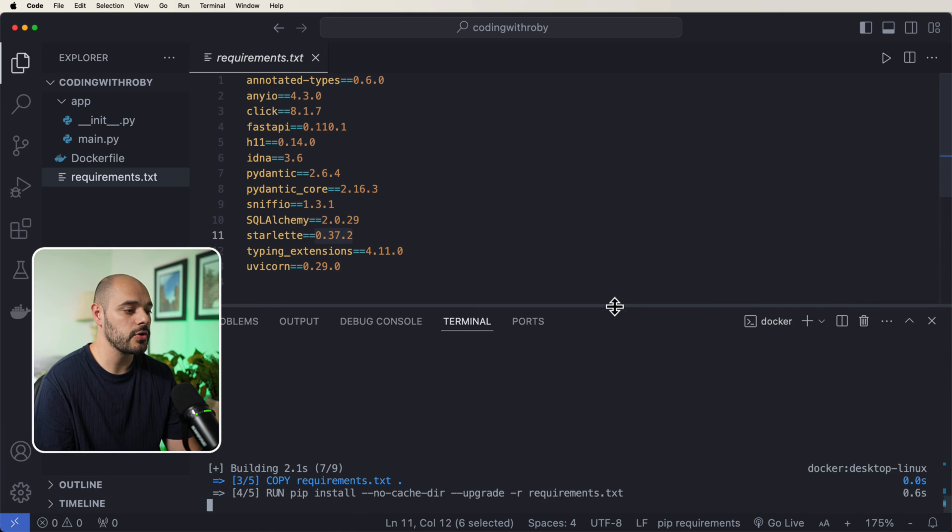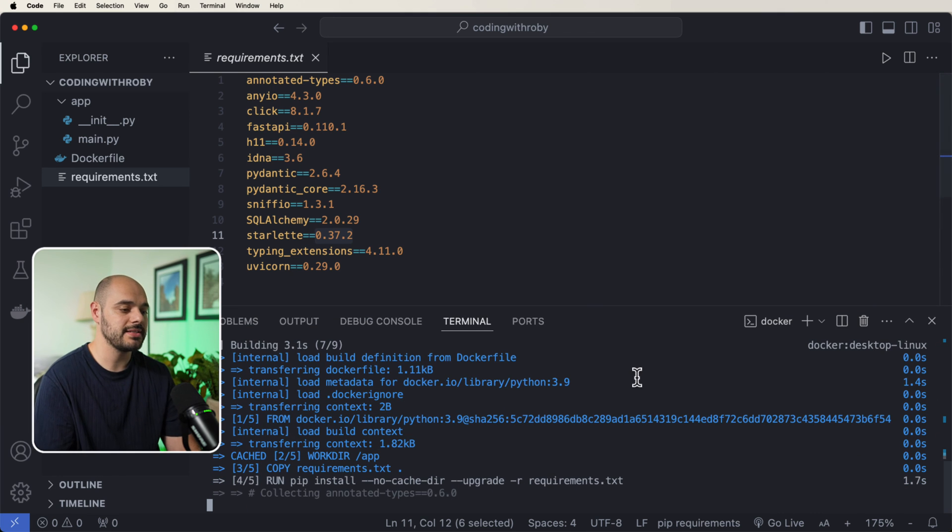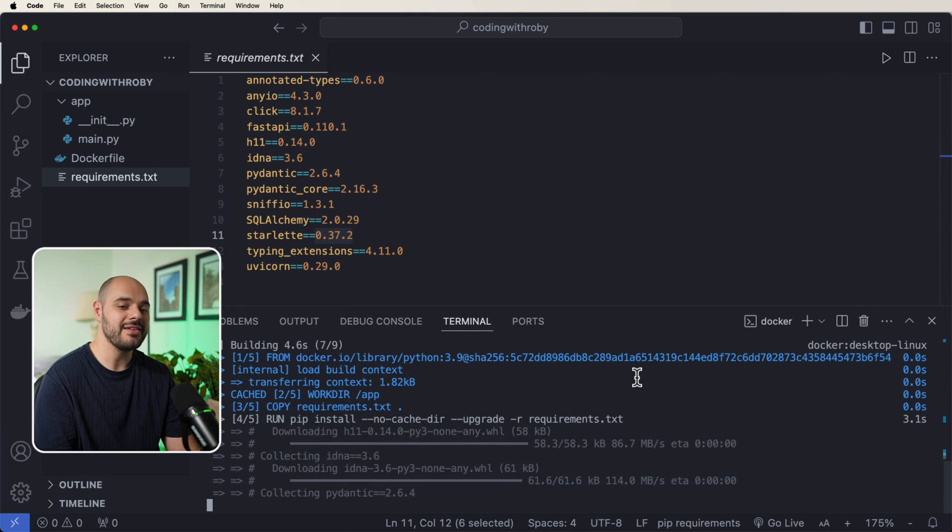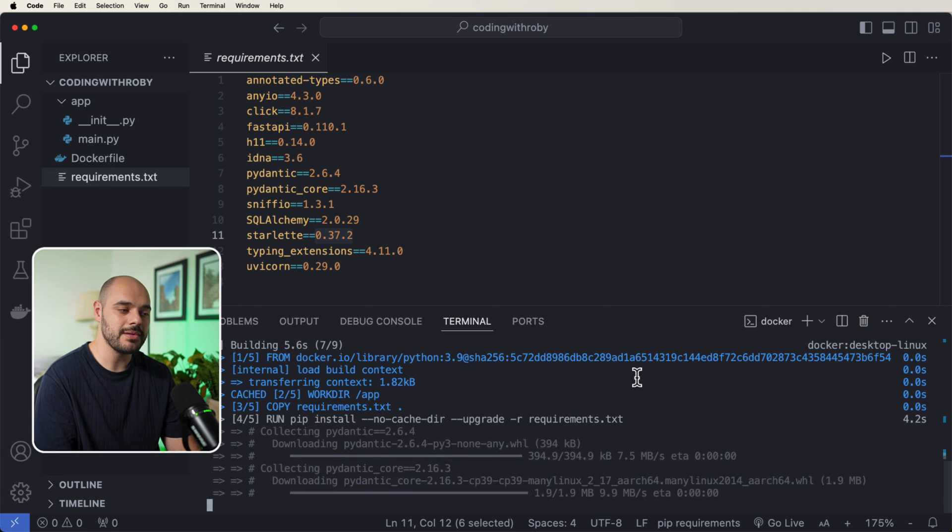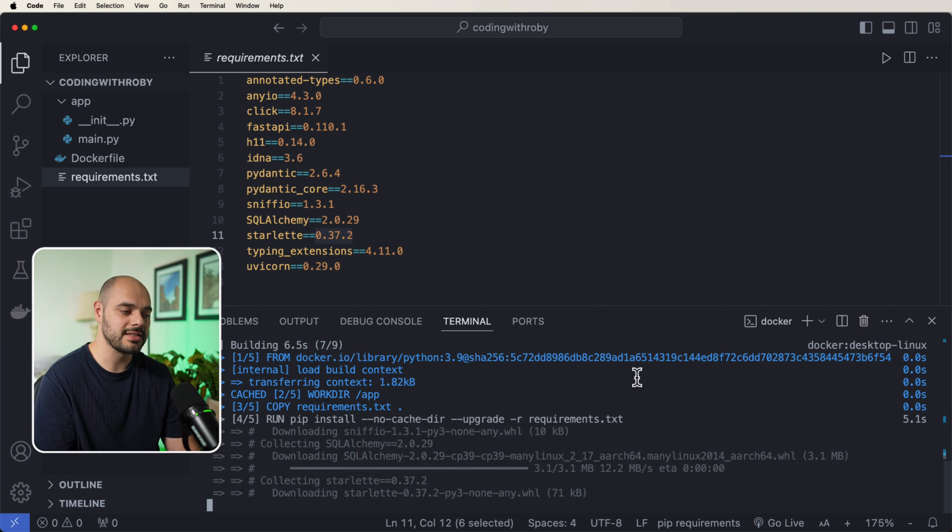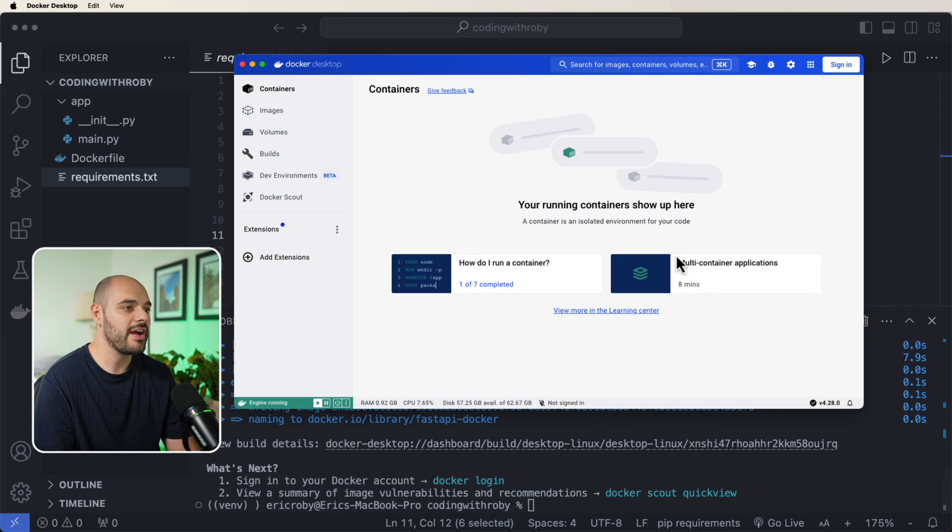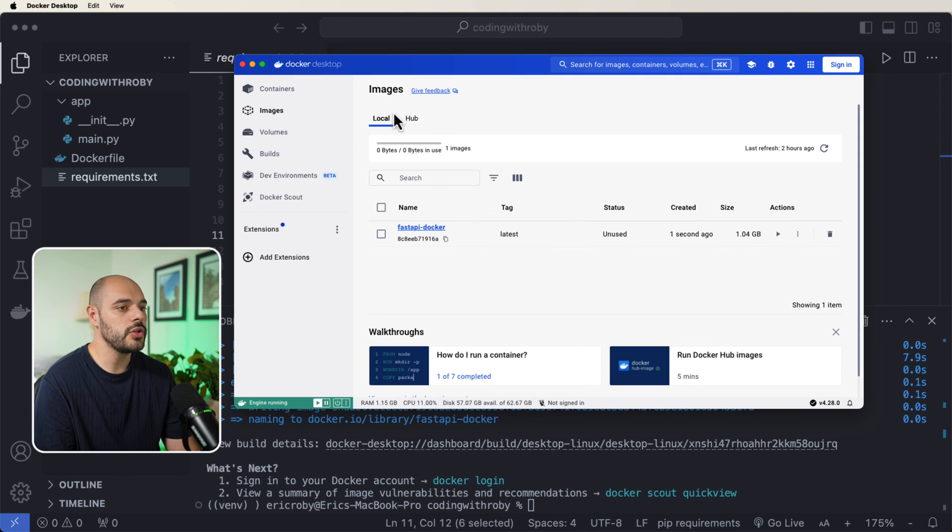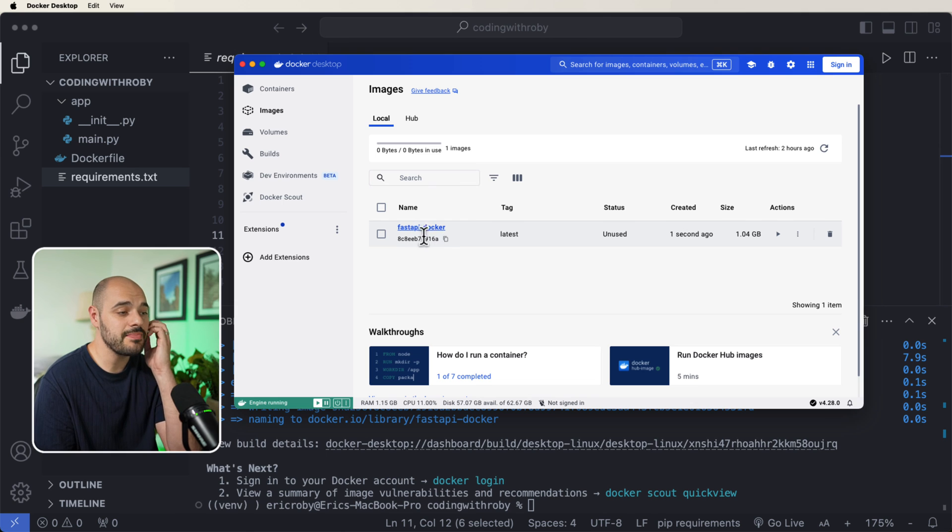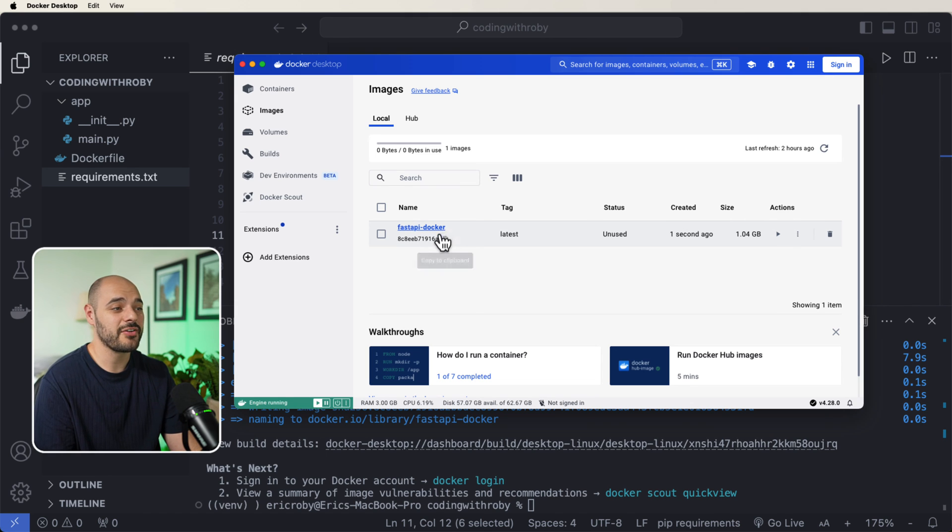So if we go ahead and click enter, it's going to download all the dependencies that we need for this image to be able to run successfully. If I open up our Docker GUI, we can see that fastapi has been added or fastapi-docker inside our image.